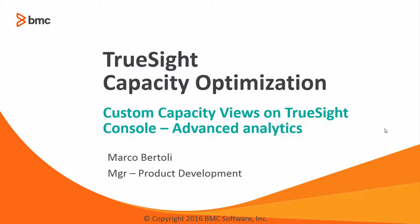Hi, I am Marco Bertoli and I'm going to show you how to create advanced analytics inside a custom capacity view on the TrueSight console.